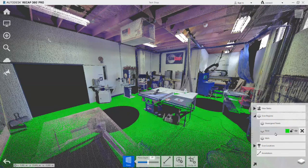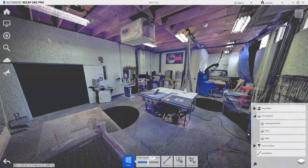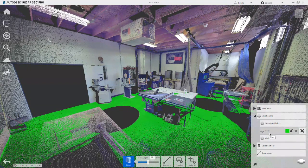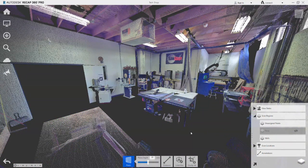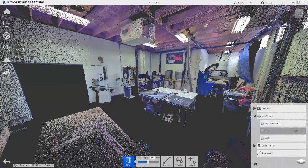On the Project Navigator, the colour can be set as well as the visibility of the points, which we are going to turn off. By turning the Scan Region off, it simplifies the scene while we work with the remaining points.